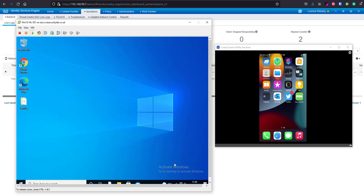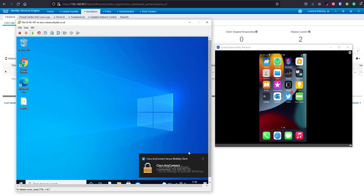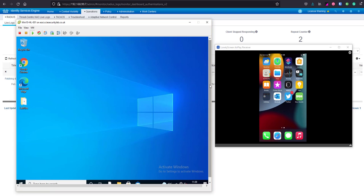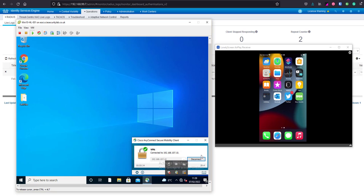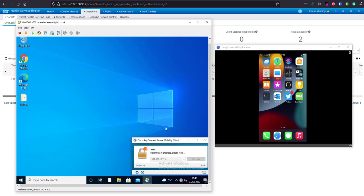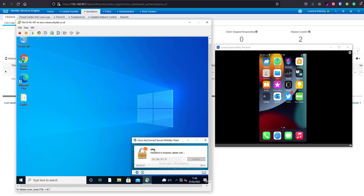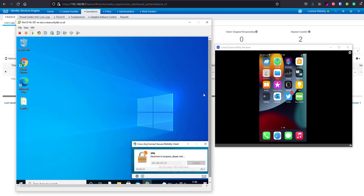You can see now that we should be able to establish that VPN session. That took a little bit longer than I would have liked, nothing to do with Duo, probably just my lab connectivity. What we'll do is just once again verify that workflow again and then we can take a look at the logs in ICE and also in the Duo admin panel.